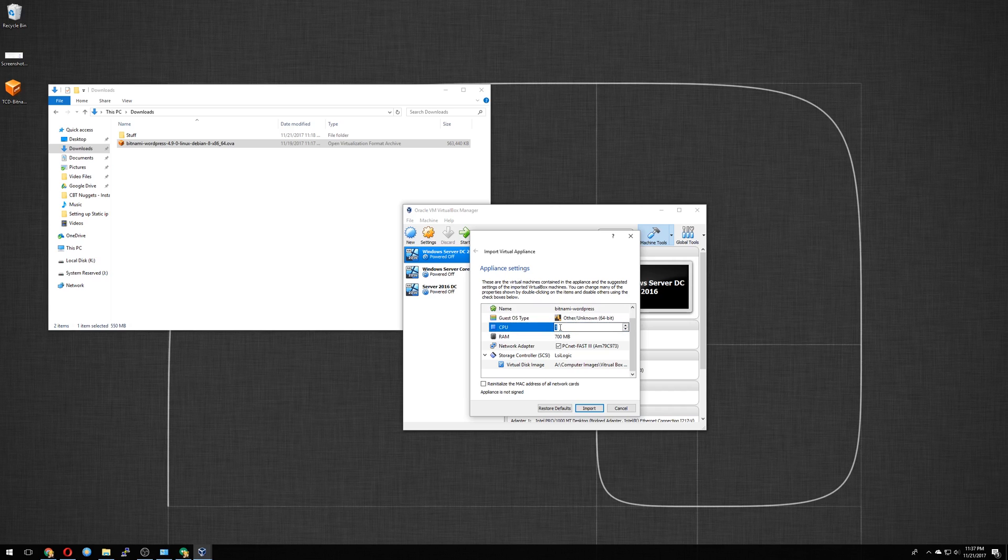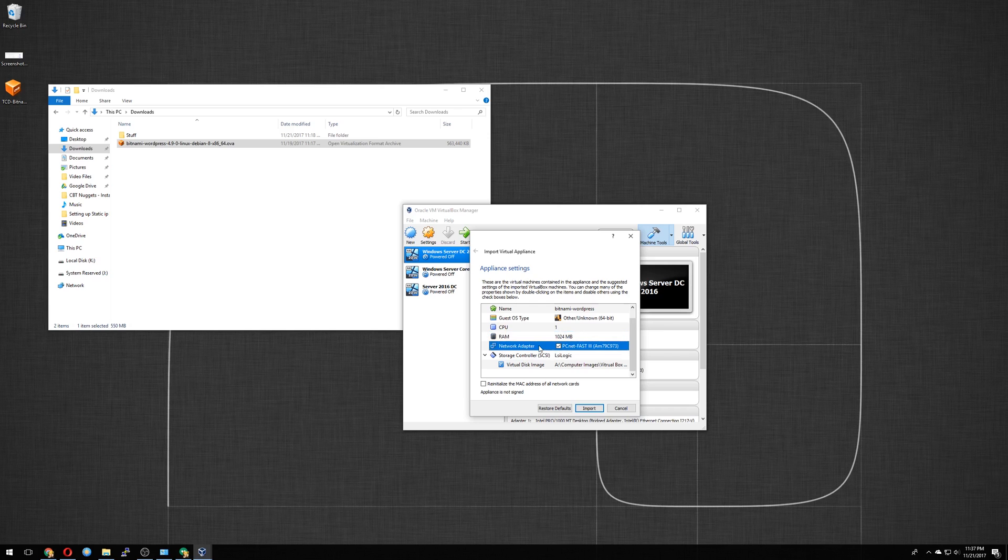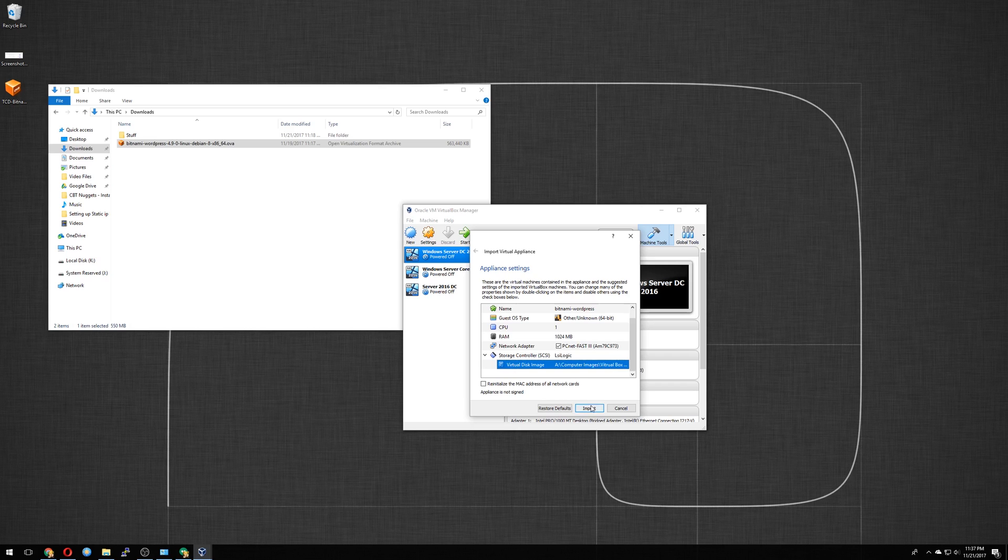CPU, you can even upgrade that from here. RAM is 700 megabytes. We want to make this 1024. Just give it a gig. We'll leave the network adapter. And this is where the virtual image is going to be stored. It is stored on my Synology NAS. We're going to click import.